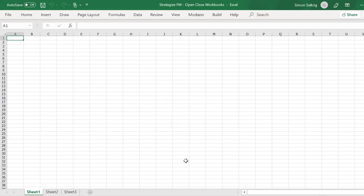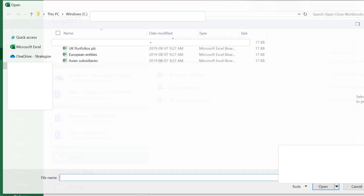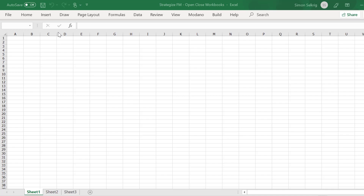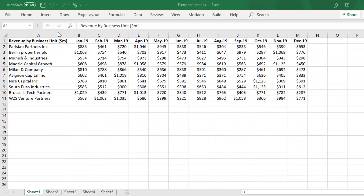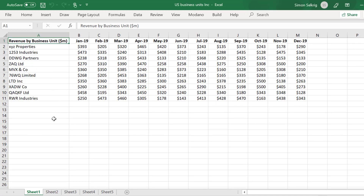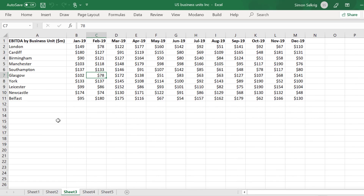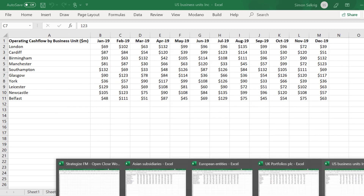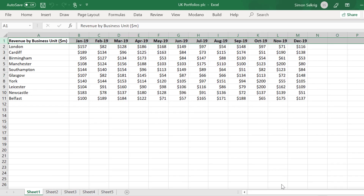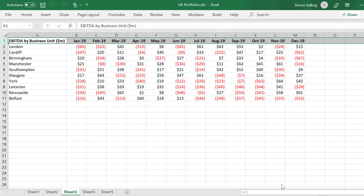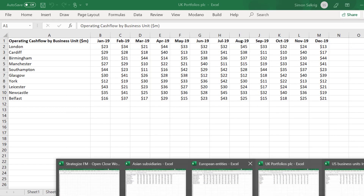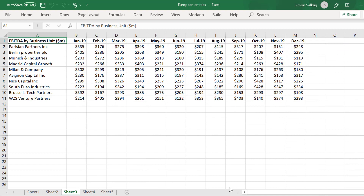The macro is complete. Let's check to see the workbooks were correctly processed. As we can see, the macro successfully processed the changes and saved the workbooks.